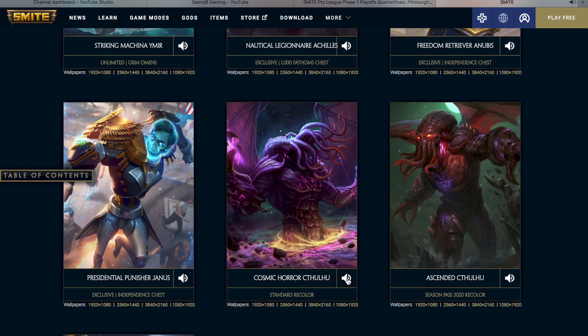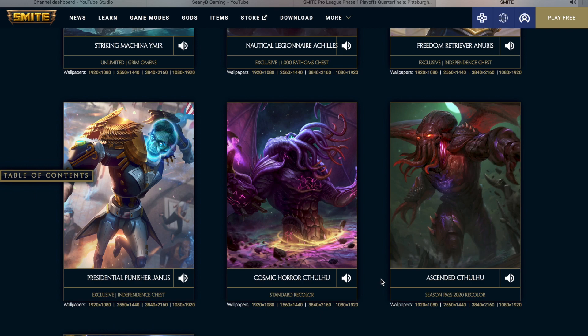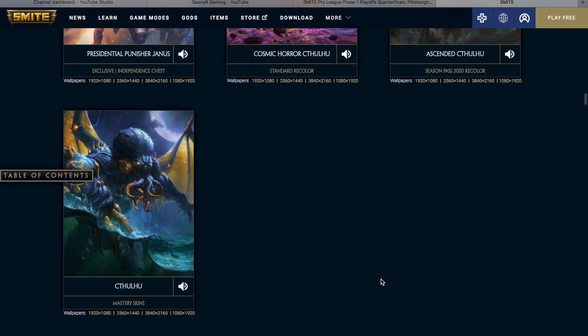And we also have the Cosmic Horror, Cthulhu. Sleeping under the water, descending from the sky, lingering in the minds of the mortals. And then we also have the Ascended Cthulhu, and this is the Season Pass 2020 recolor. And then we also have his Mastery Skin. You all live on a placid island of ignorance, in the midst of black seas of infinity.